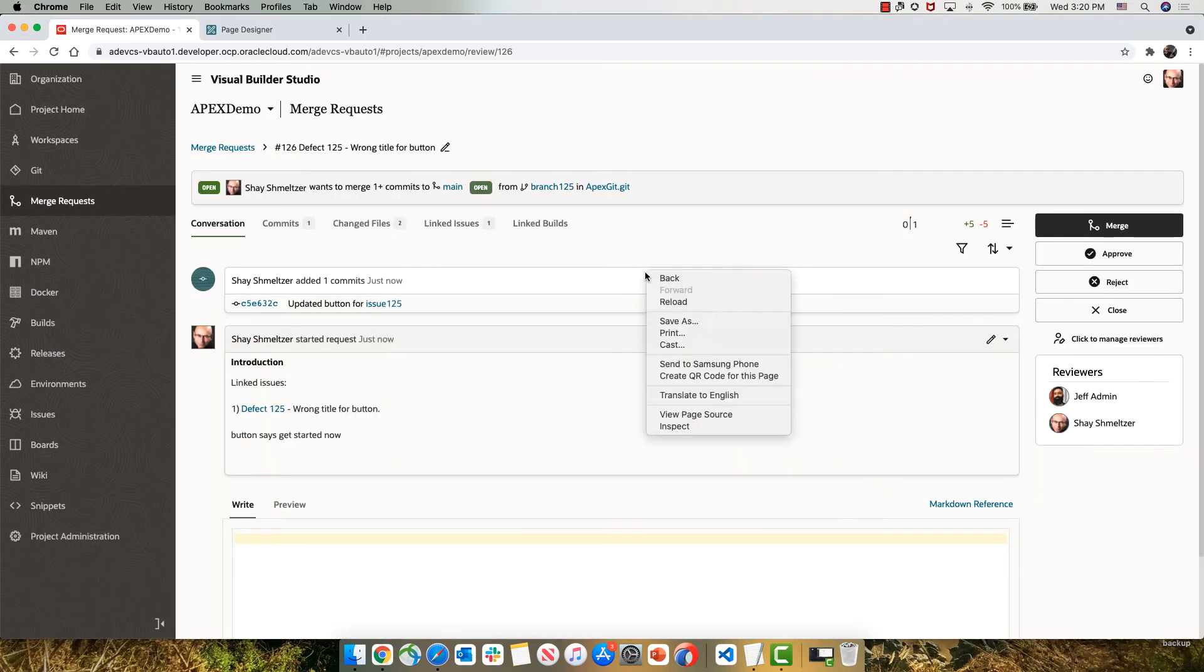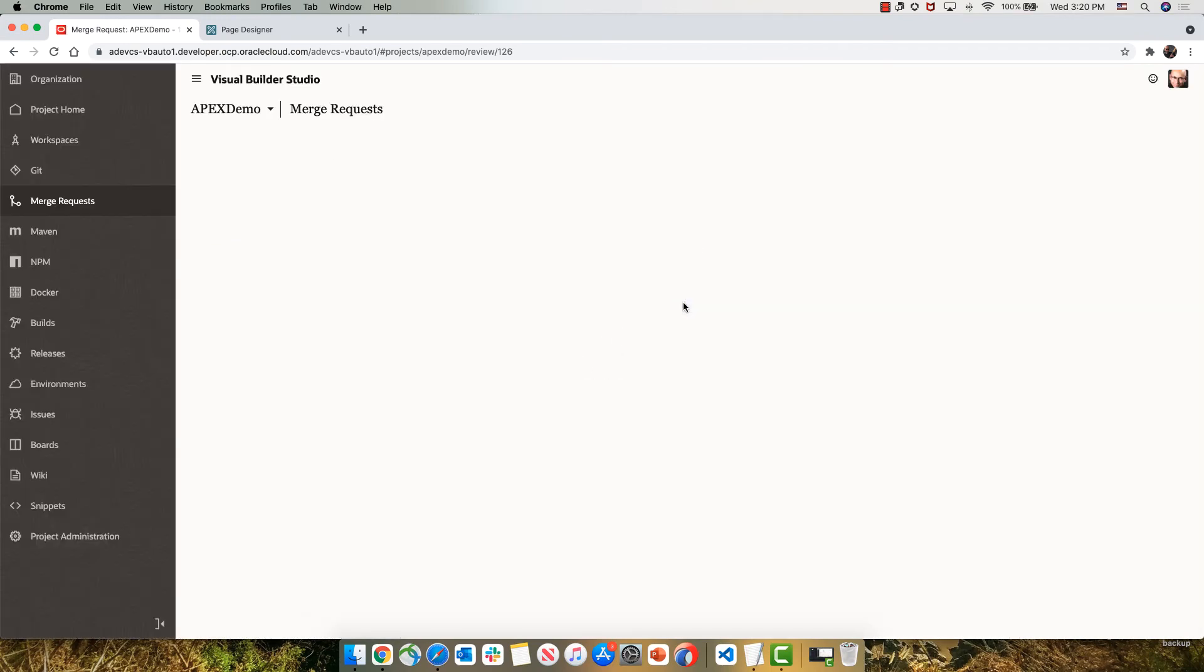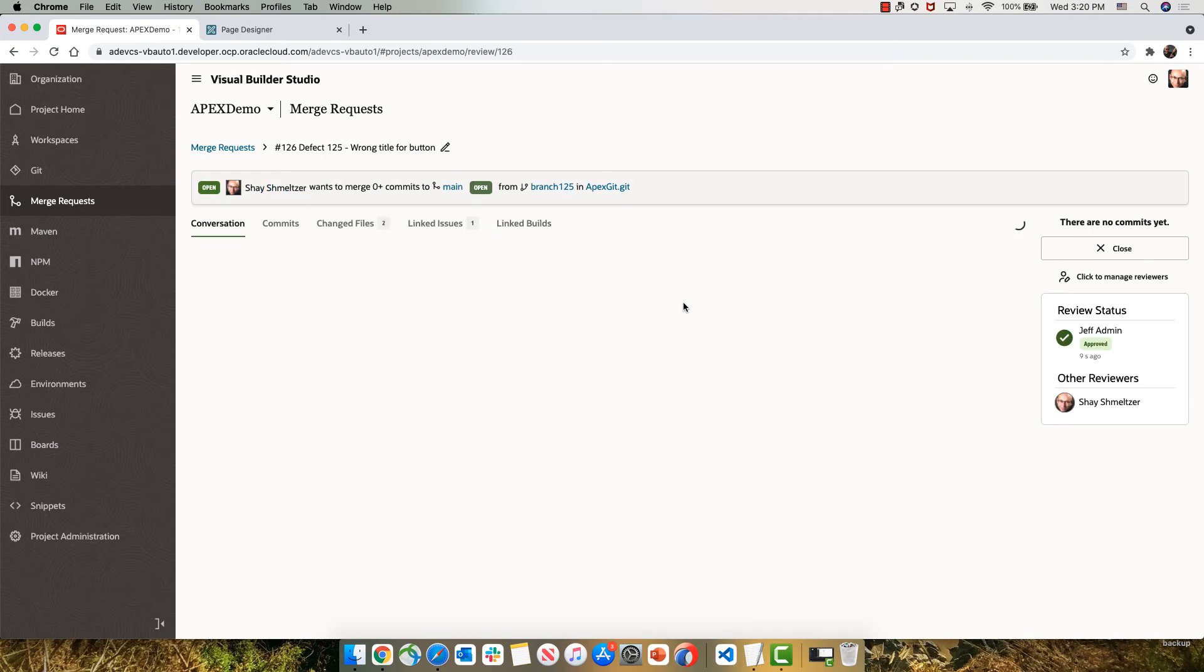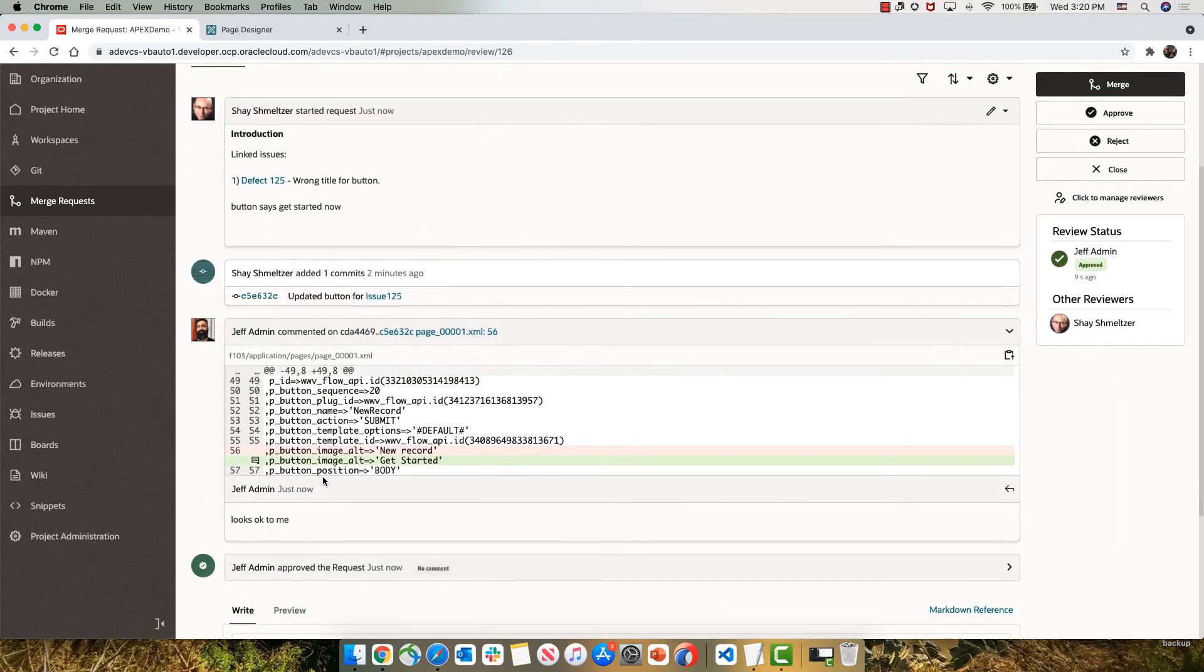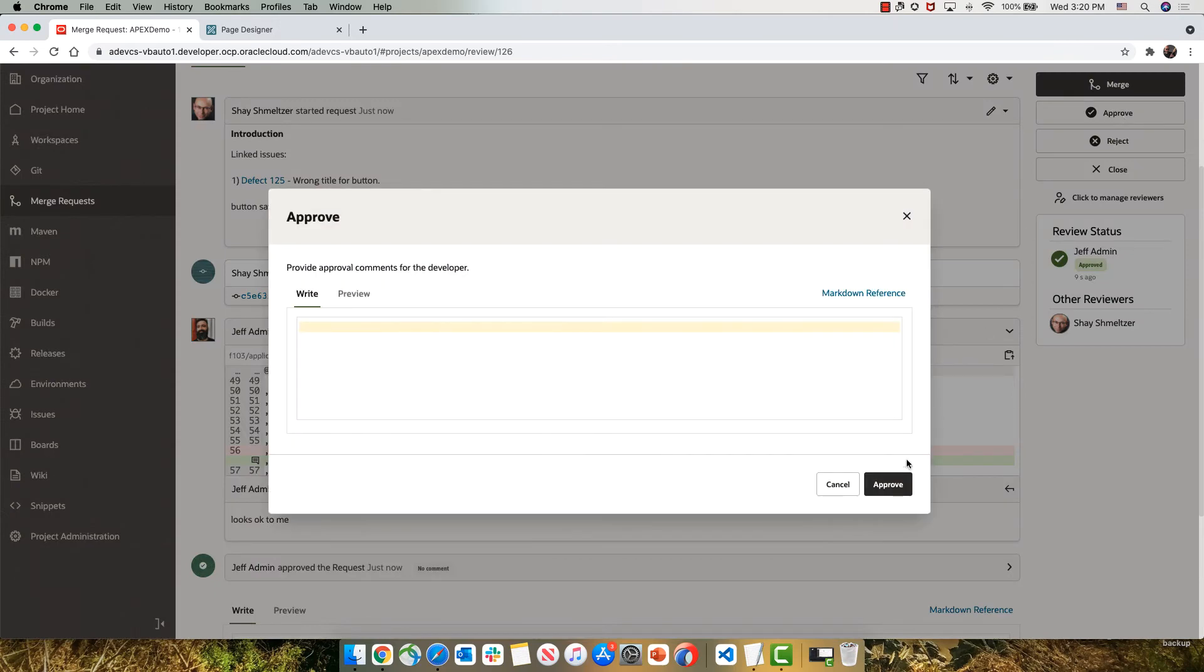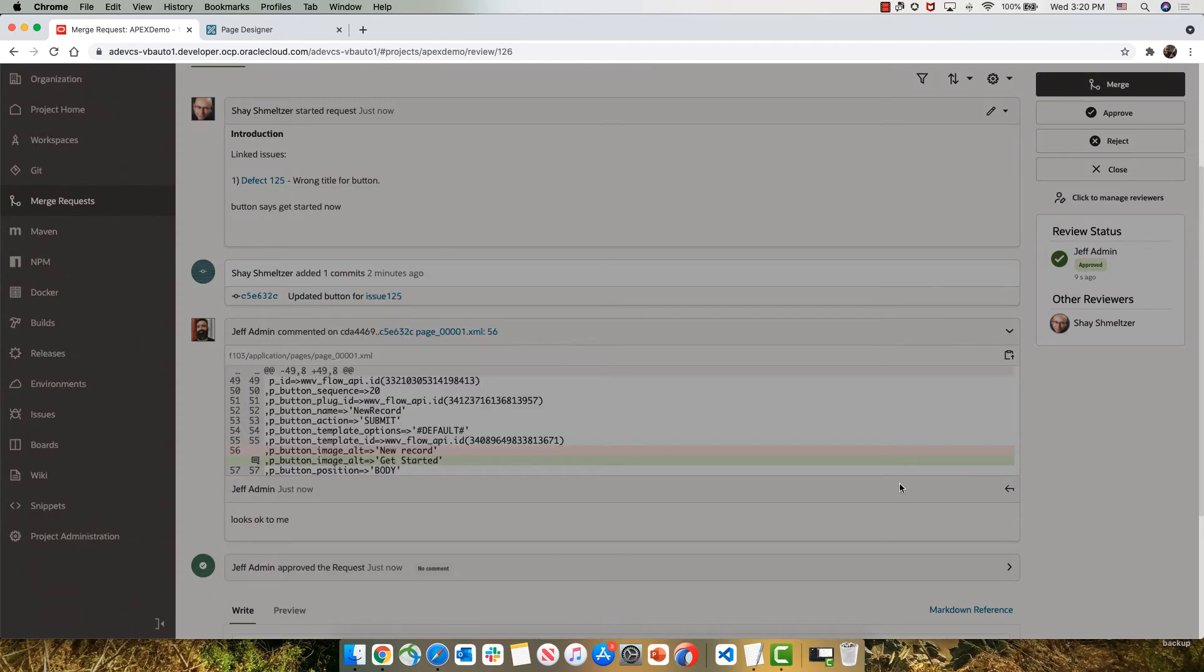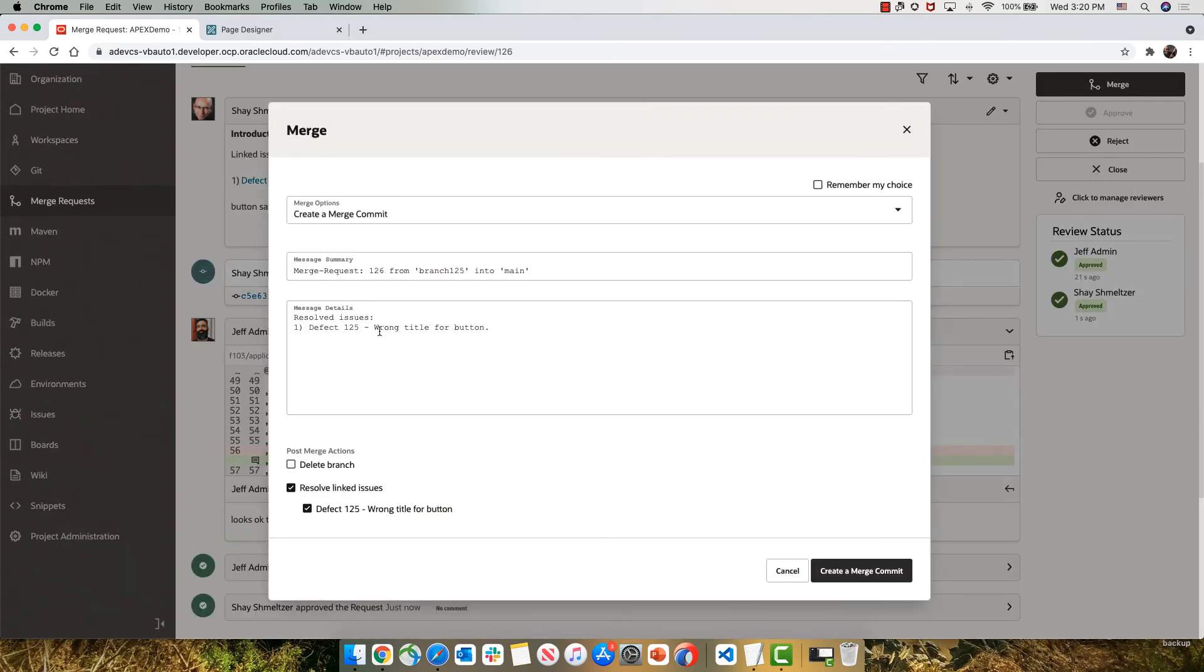Let's switch back into Shai's view and do a reload here. Shai is going to see all the communication from the team members about his code. For example, if we scroll down here, we can see the comment from Jeff on this specific line of code. If everyone is happy with the code changes, Shai can also approve those changes and then click the merge button to take the changes and merge them into our main line of code.